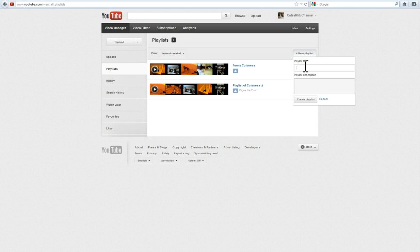Come up with a good name, for now I just choose Funny and a good description, then hit Create Playlist.